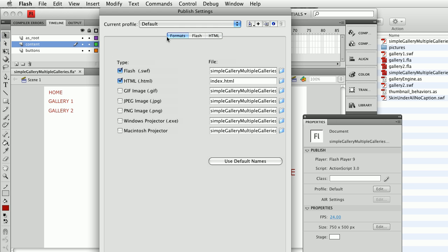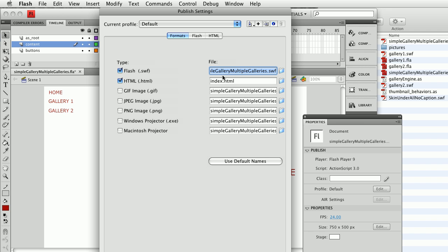First thing I'm going to do is go to formats. My Flash file, the name of it, I can leave whatever the default is. It's the name of your file .swf, the one that's created here. Then I have an index.html page. I can name this whatever I want but the first page on a site is always index.